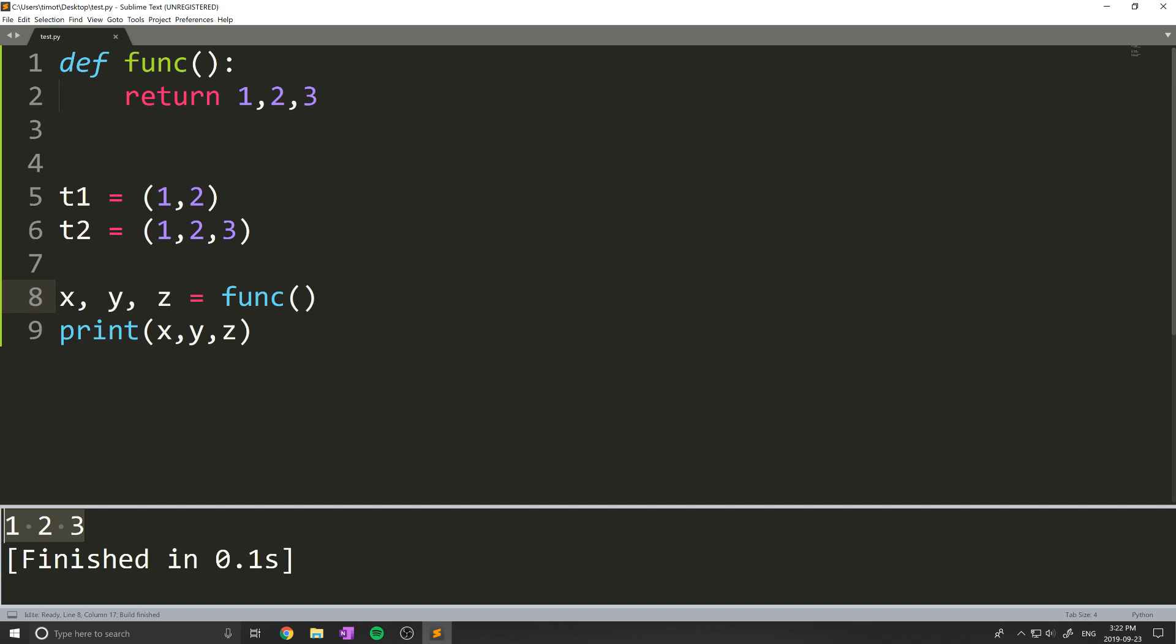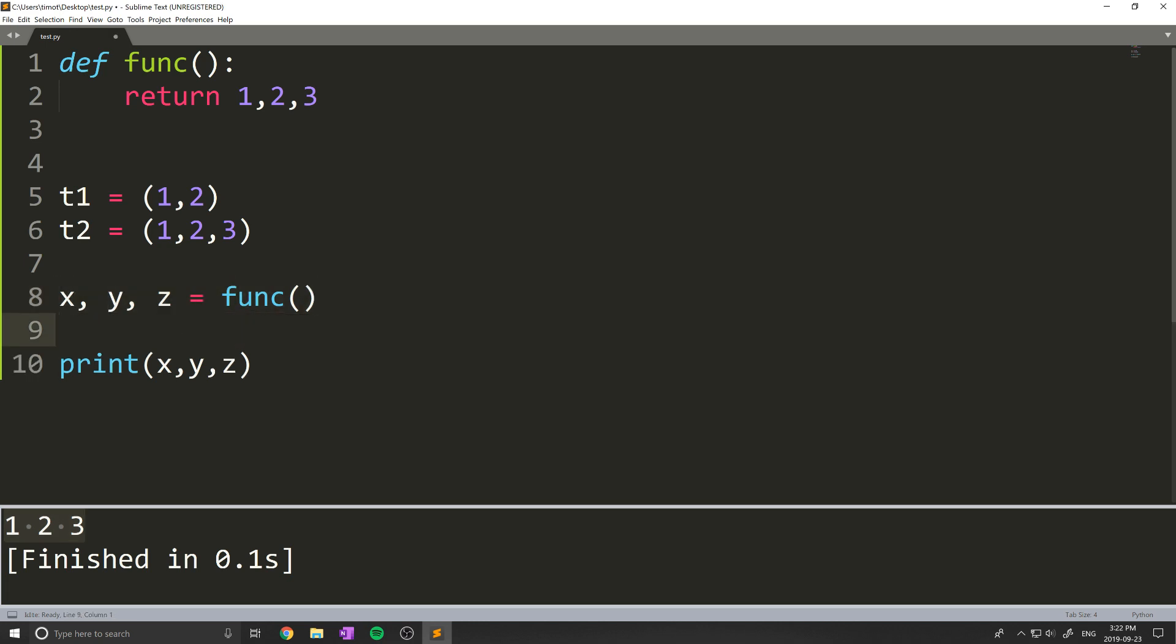So that's how you decompose a tuple. It's very useful. Sometimes you just want to get the first and second element from a coordinate, or something like that, and you don't want to have to go through the method of saying x equals t one, zero, something like that. So anyways, that has been how to decompose a tuple.